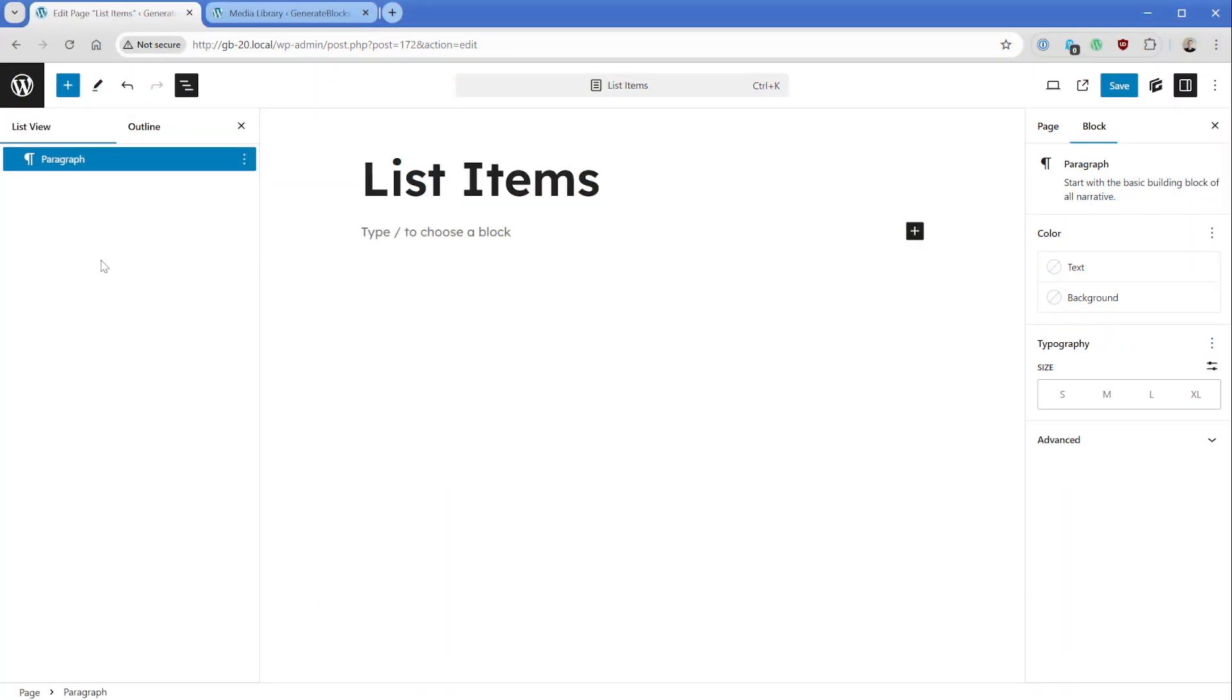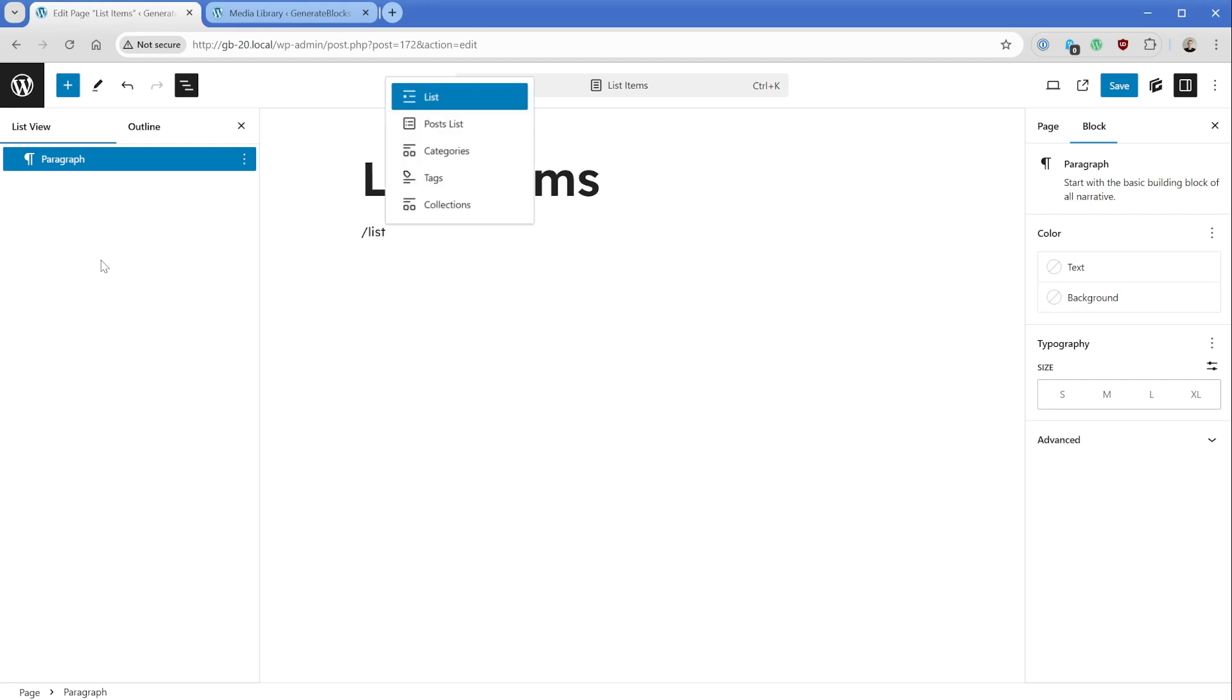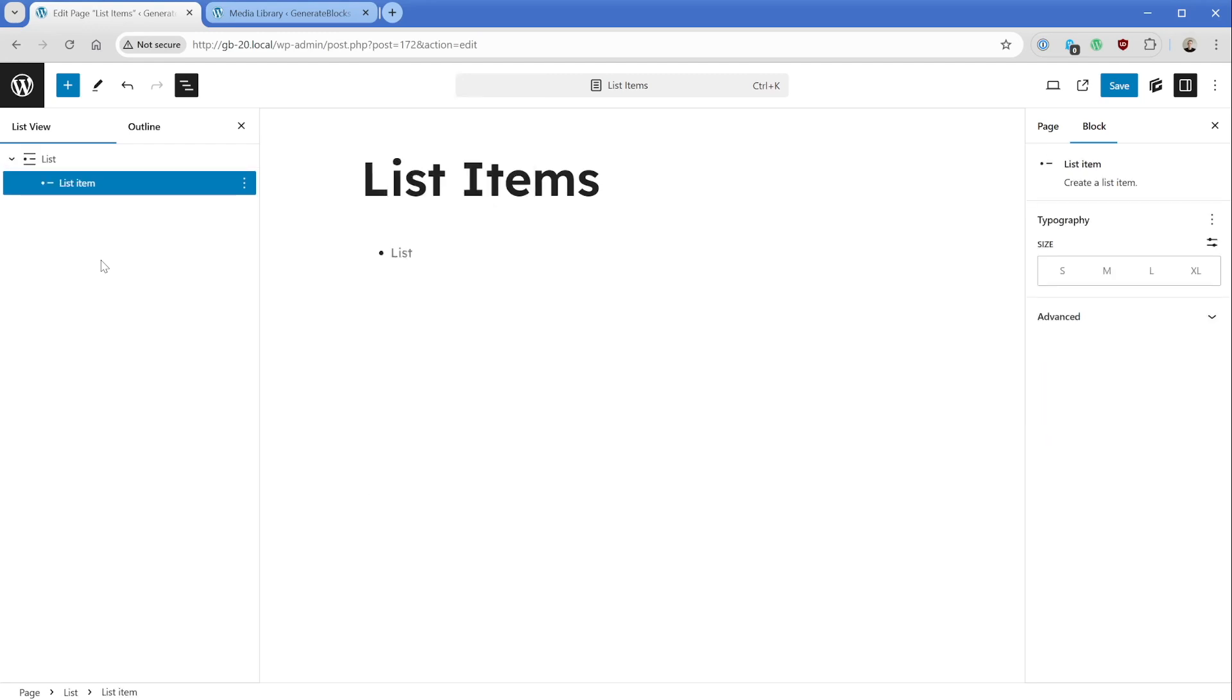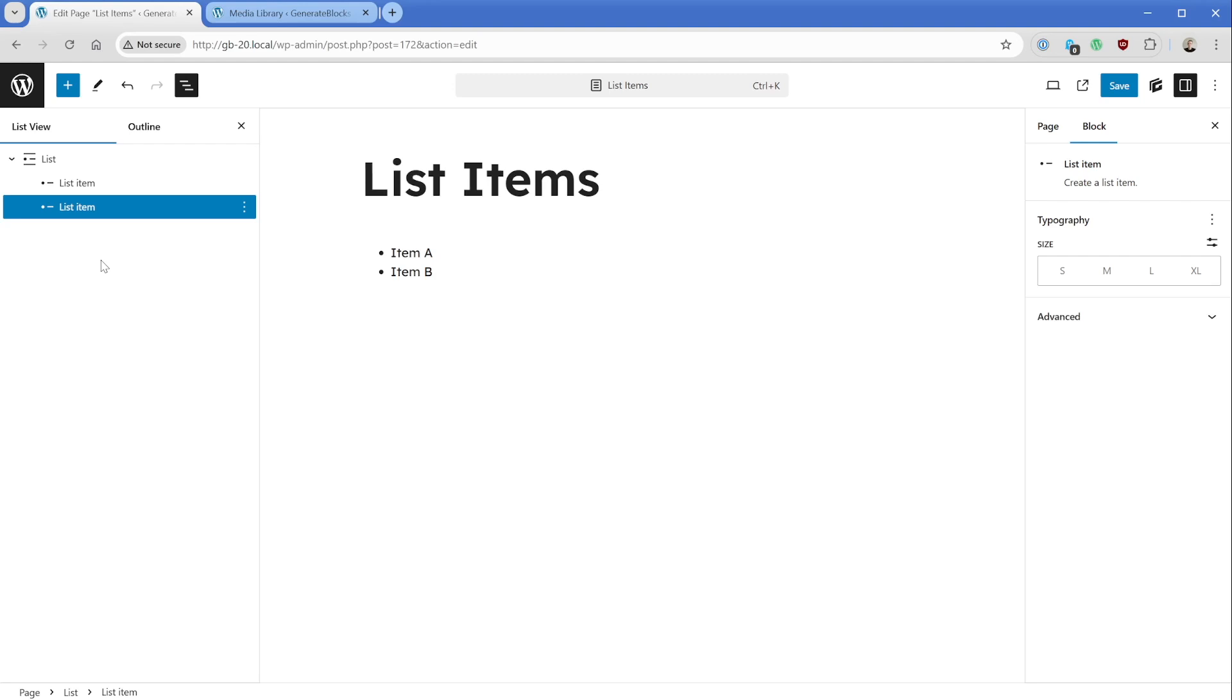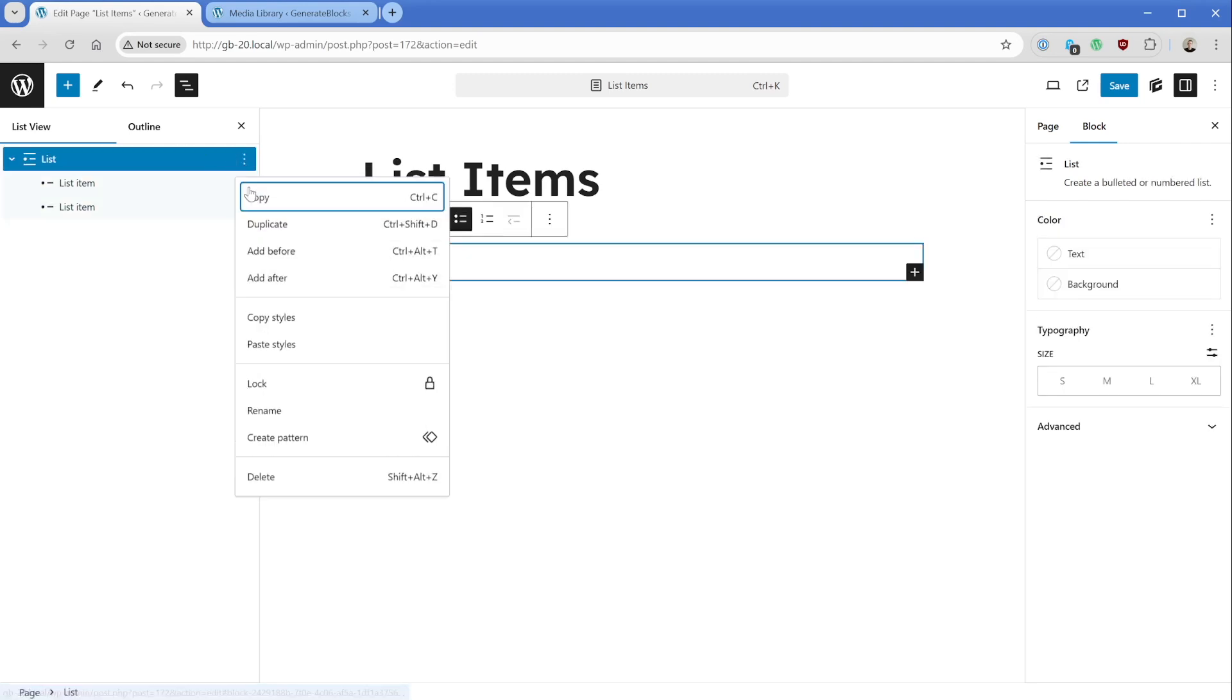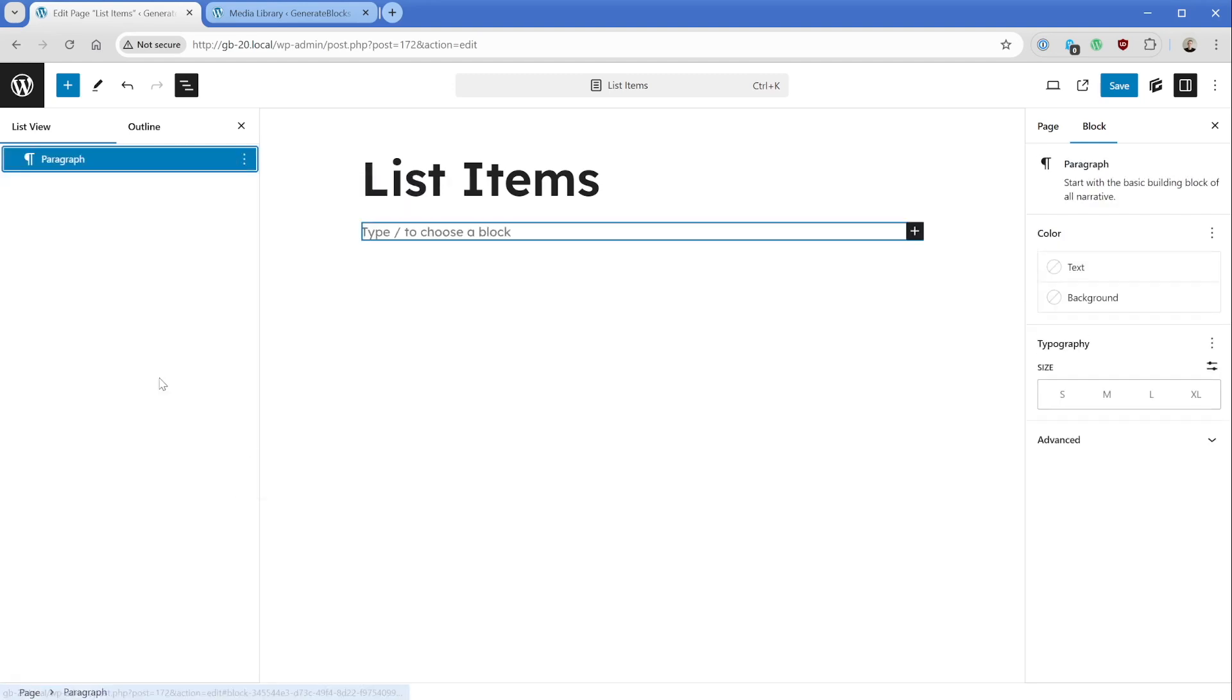Now to start off with, of course there is a core list block, and this thing is perfectly fine for very simple lists if you just need item A and B and so on. This is perfectly fine. However, you probably want more flexibility in terms of styling and what you can put inside of this list, and with GenerateBlocks 2.0 and later you can do exactly that.